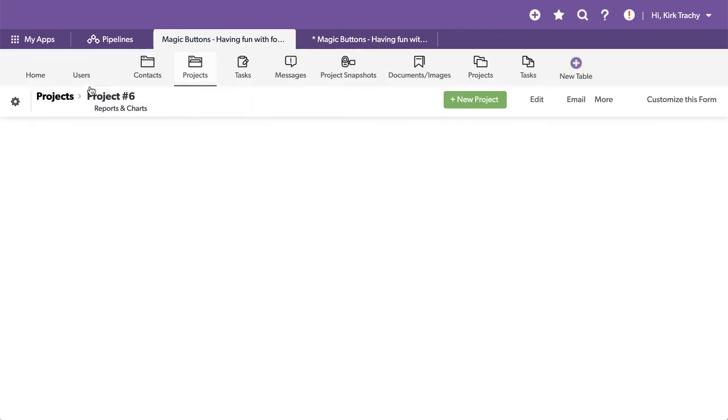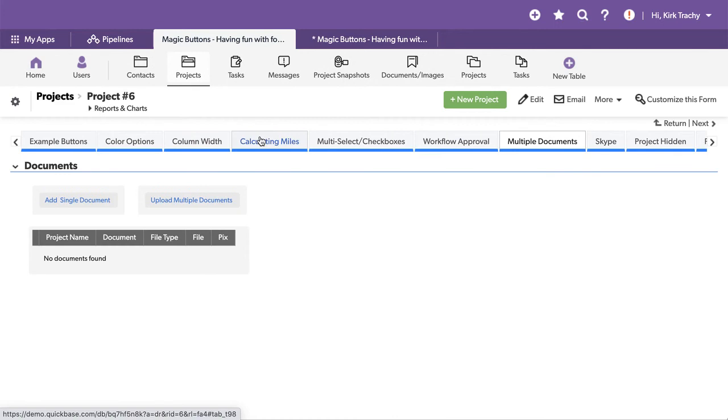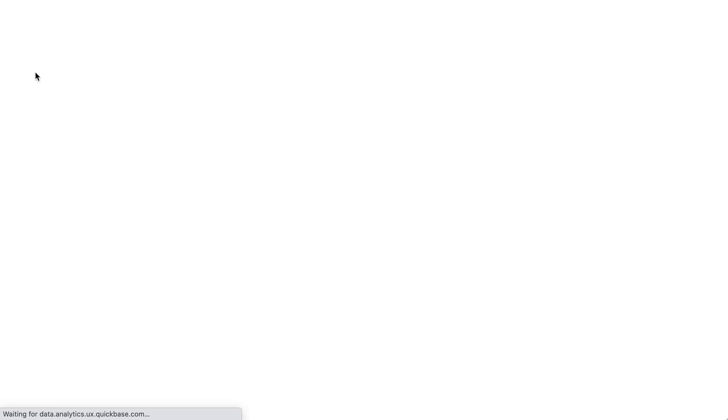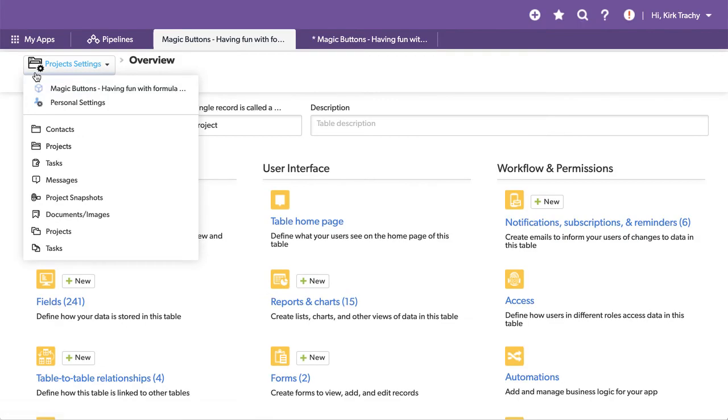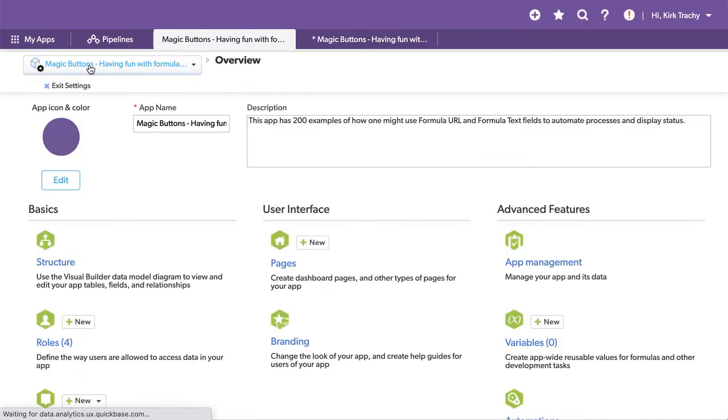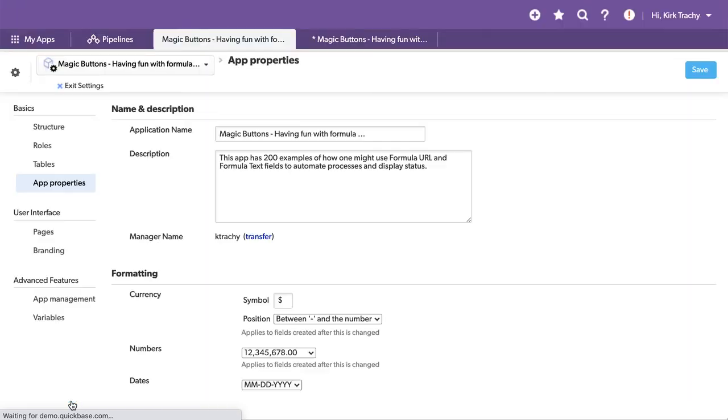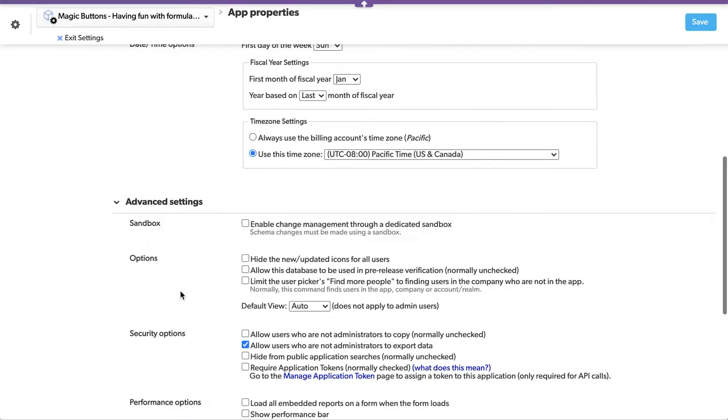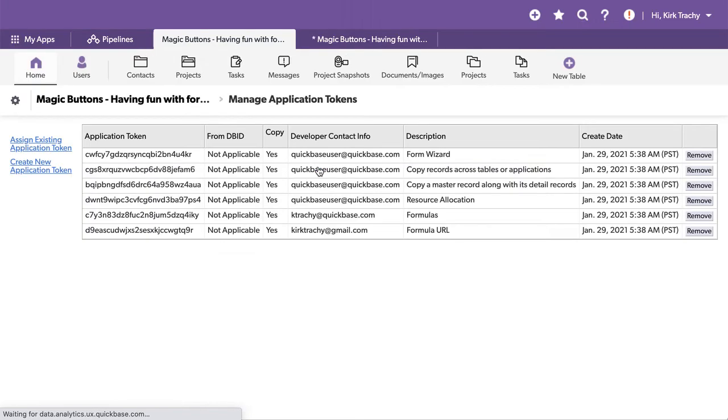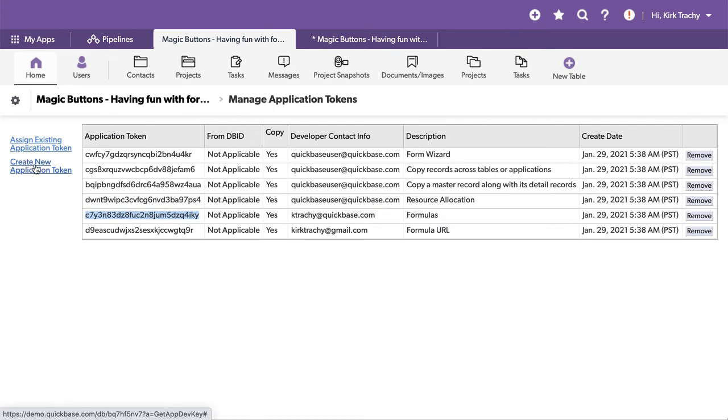So let's go see what we need. The first thing we need is to get our application's application token. And if you click on the main page, you can scroll down into app properties. And way down here, you can grab an app token.